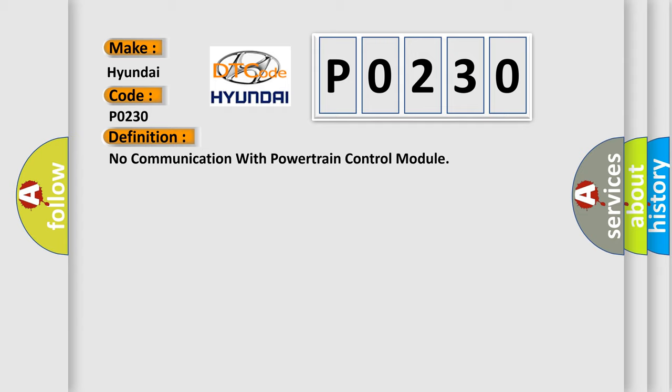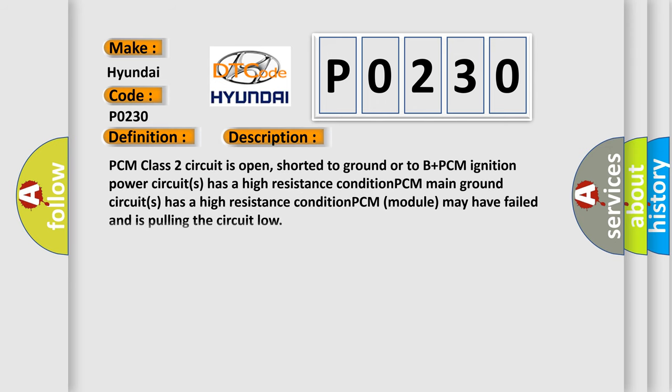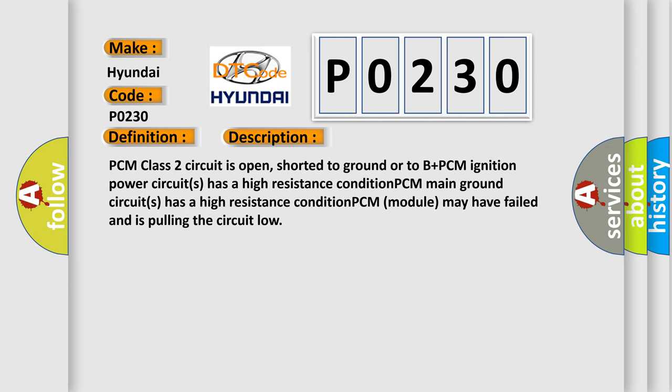And now this is a short description of this DTC code. PCM class 2 circuit is open, shorter to ground or to B plus. PCM ignition power circuits has a high resistance condition. PCM main ground circuits has a high resistance condition. PCM module may have failed and is pulling the circuit low.